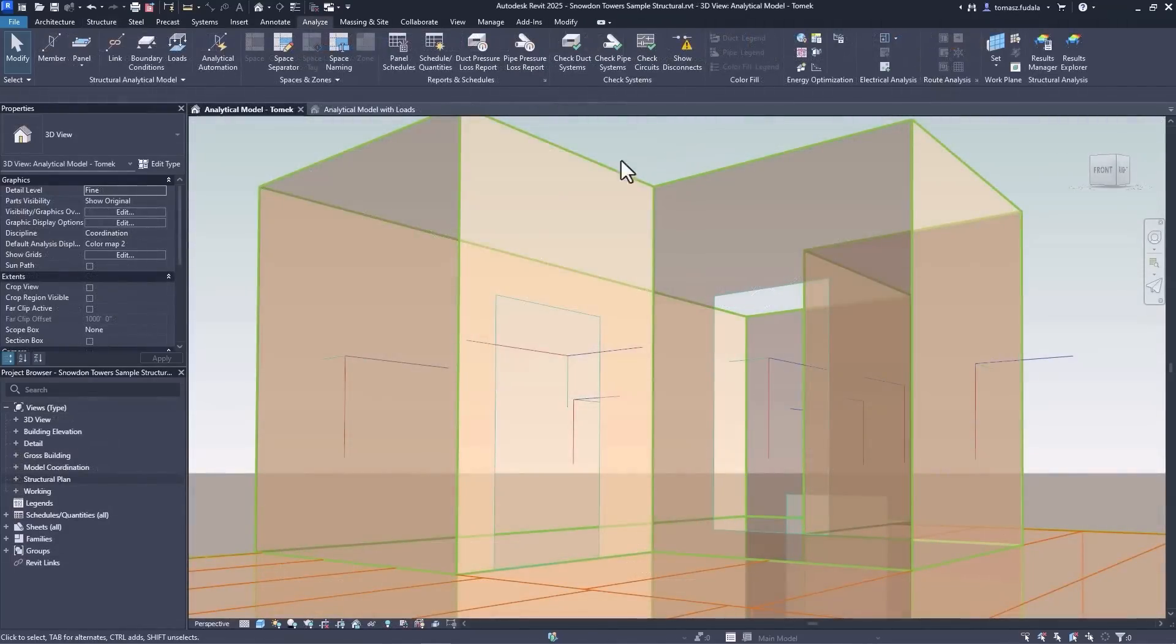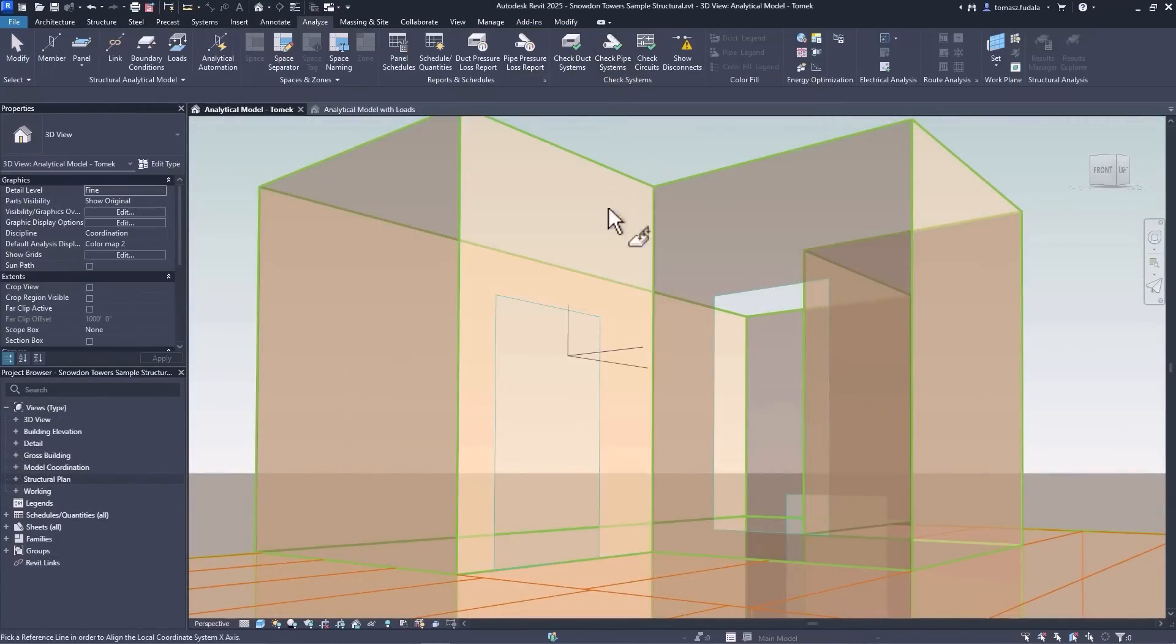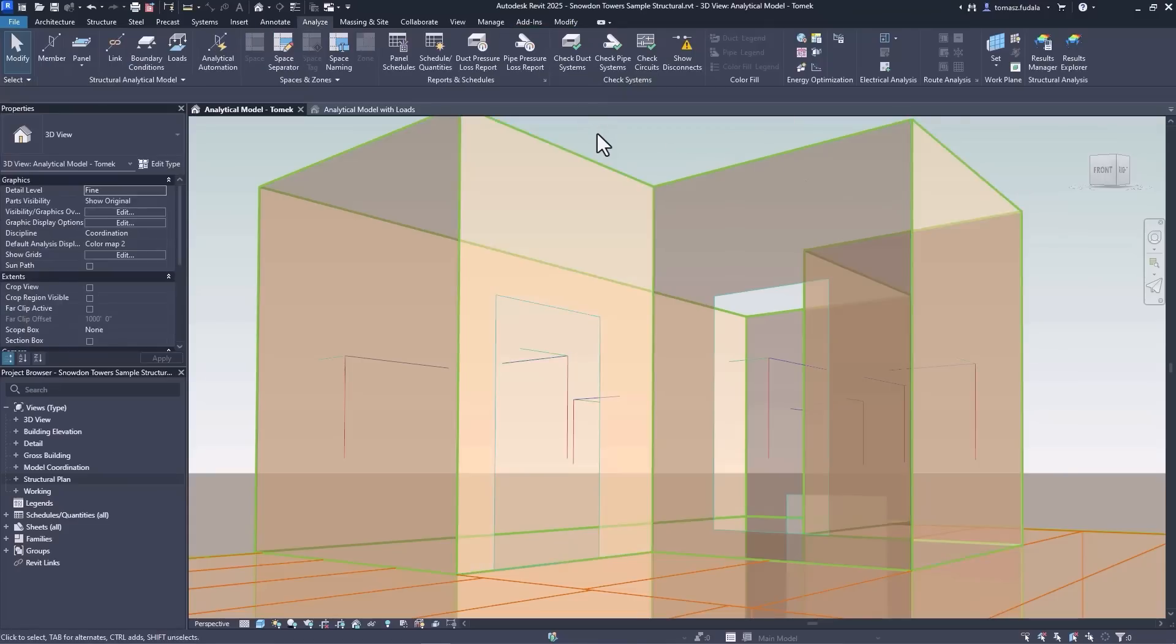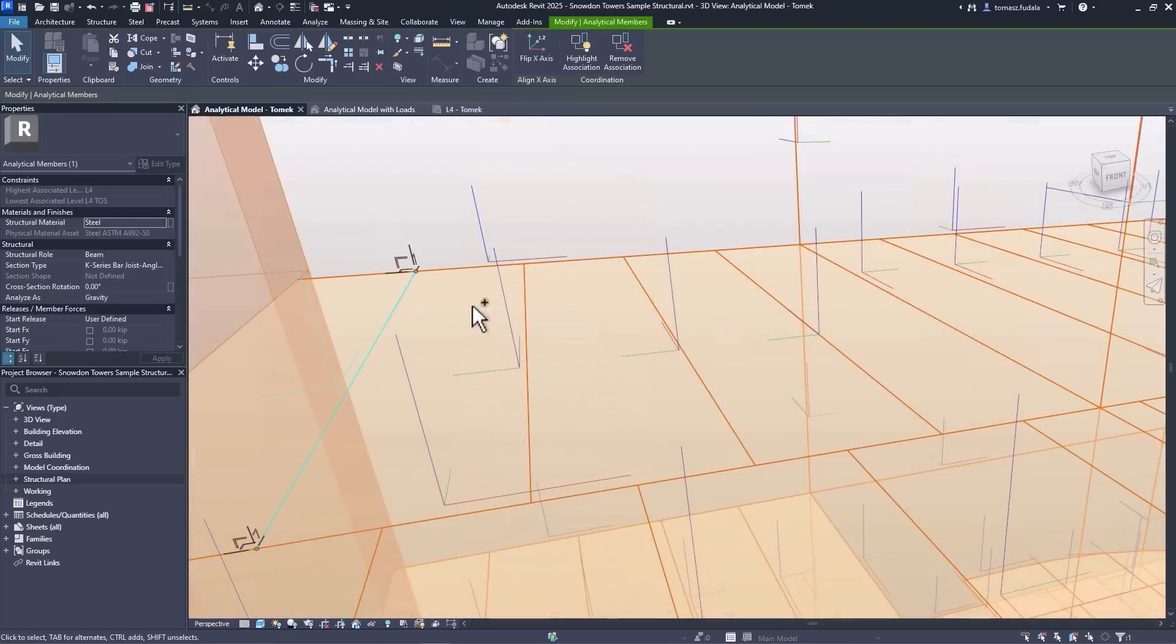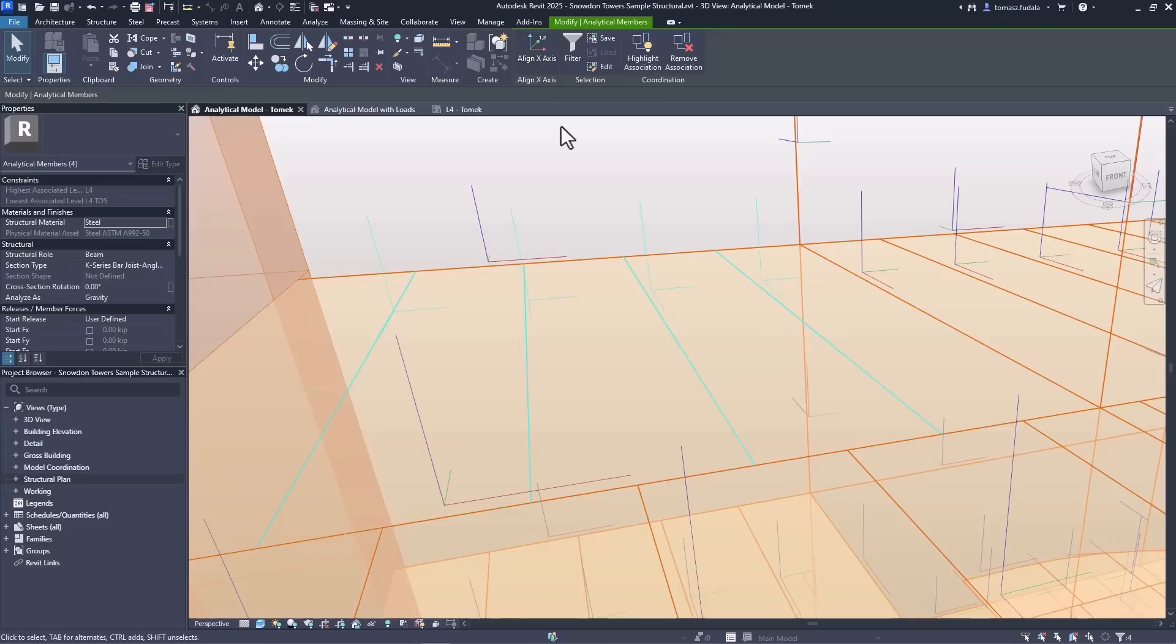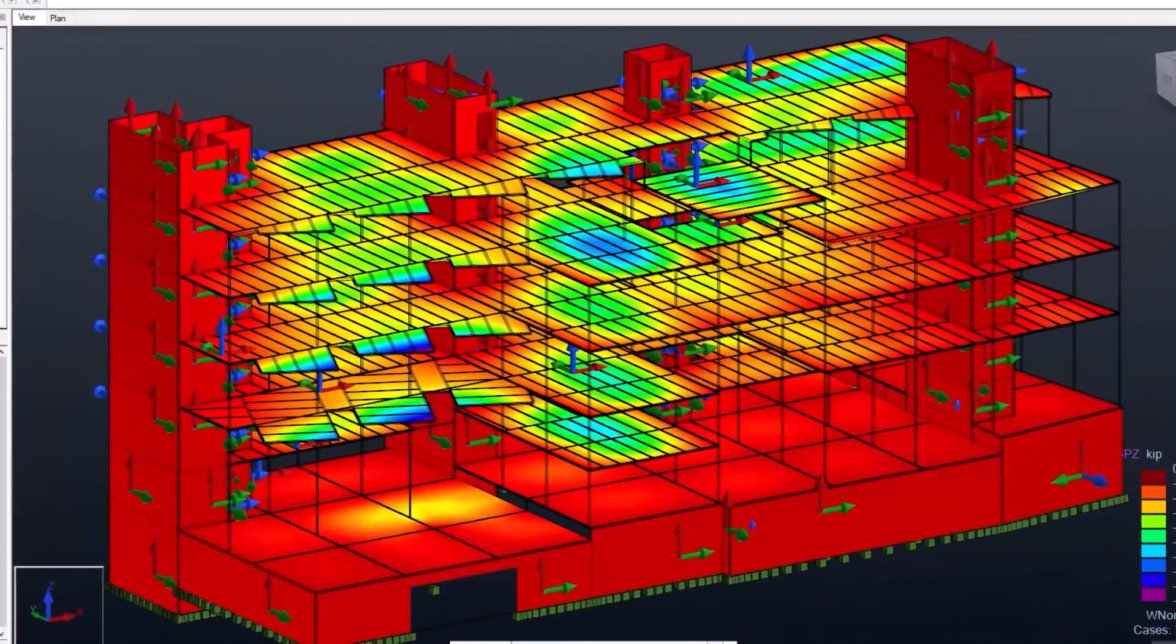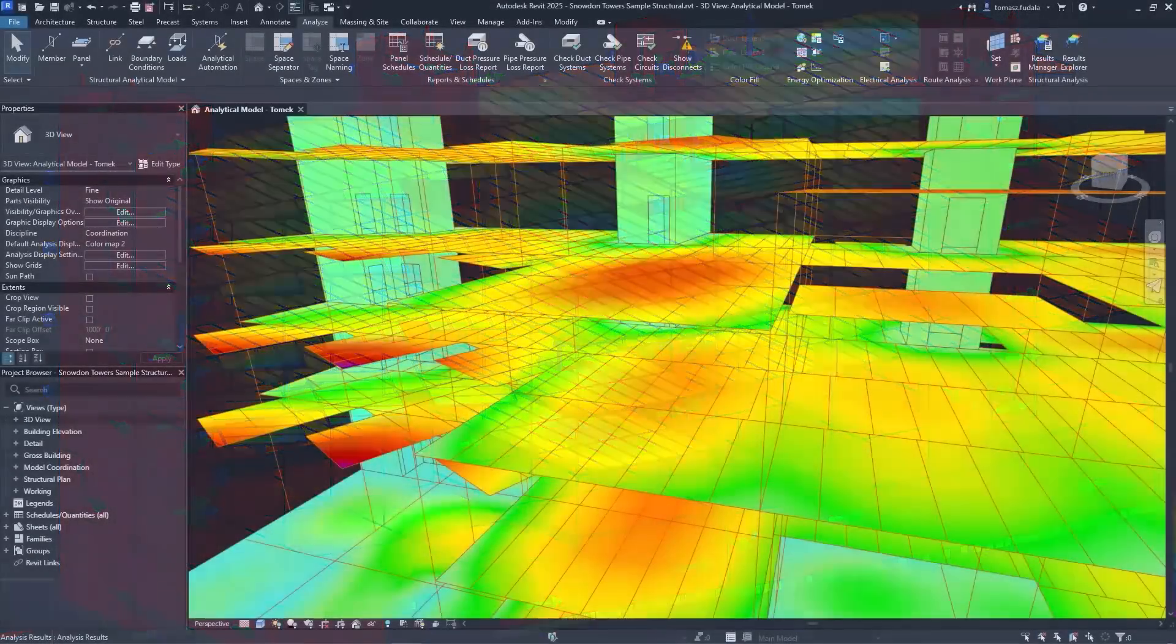Structural engineers can save time with new enhancements to the analytical model. You have the capability to control the orientation of local coordinate systems for analytical panels and members. This improves analytical consistency with structural analysis software and supports proper orientation of structural loads, boundary conditions, analysis results and more.